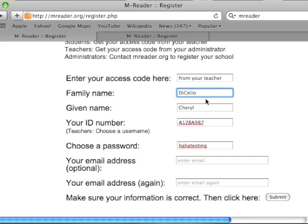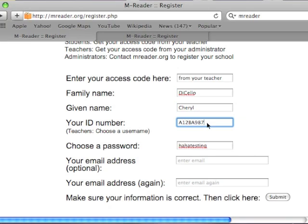Here, your family name. Write your first name here. Here, your student ID. Here, password.